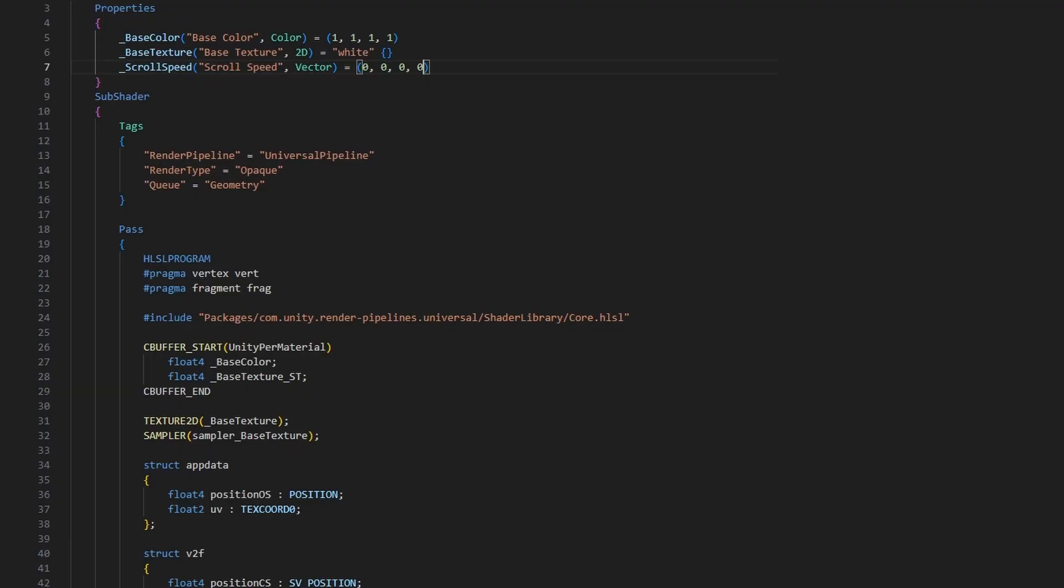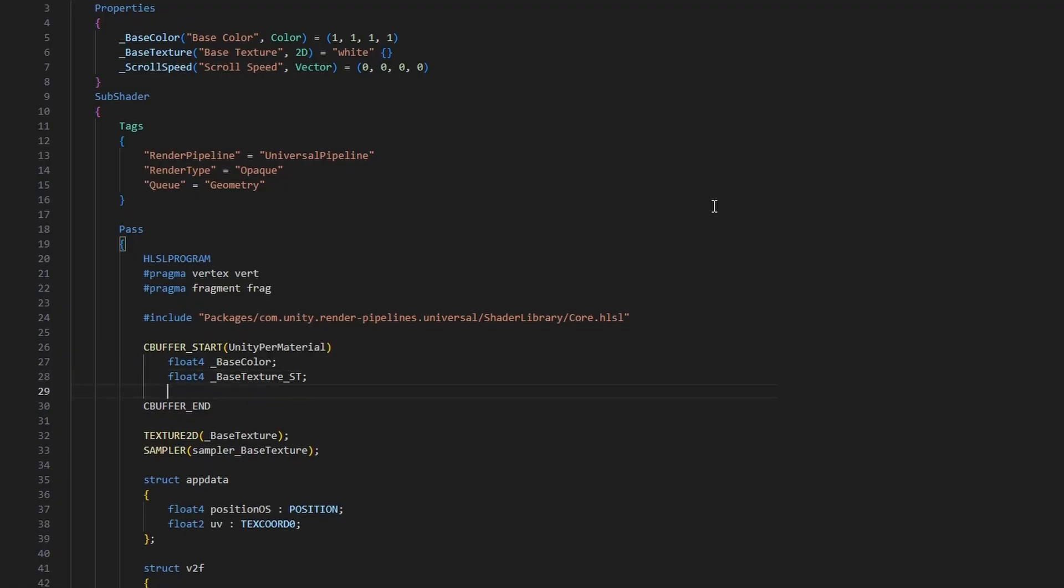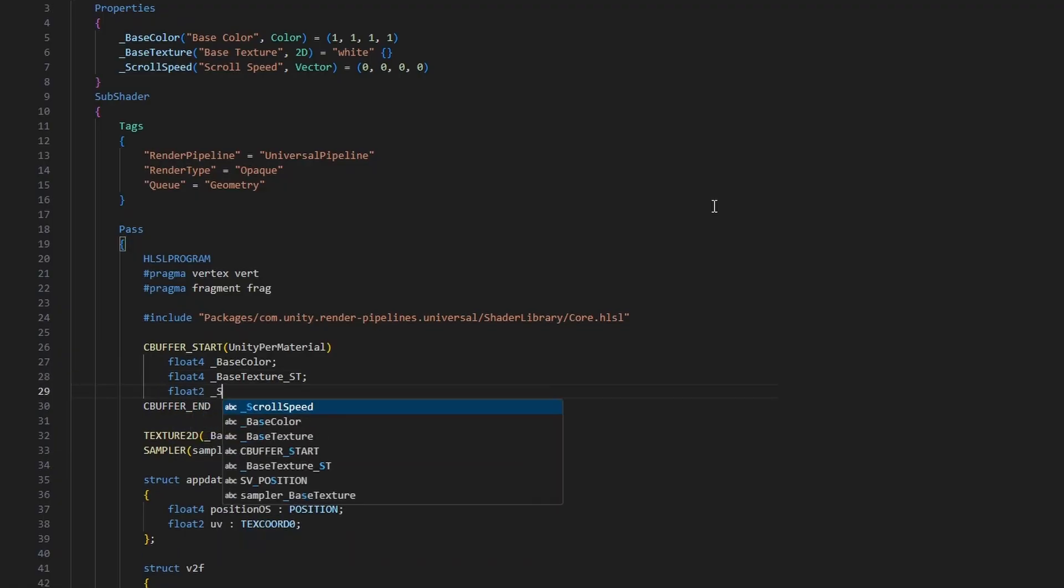In HLSL, we can then declare the property again inside the cbuffer, but this time, we can use float2 as the type because we only need to use the X and Y components.